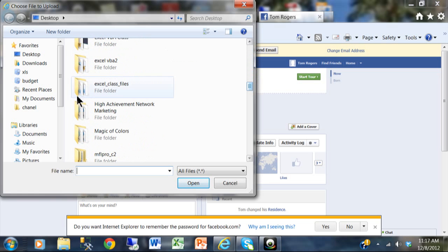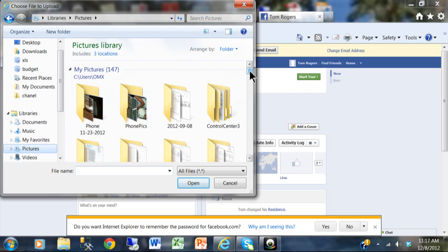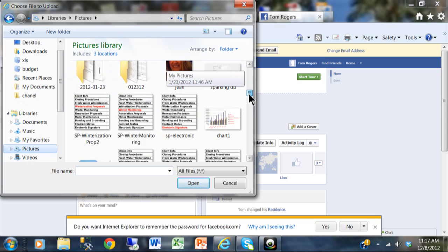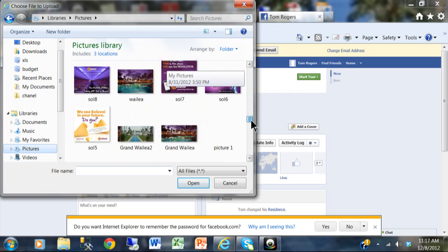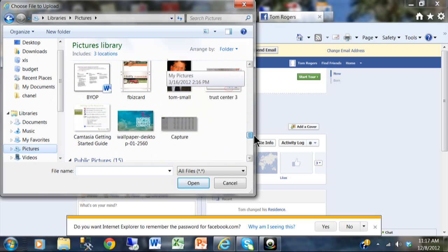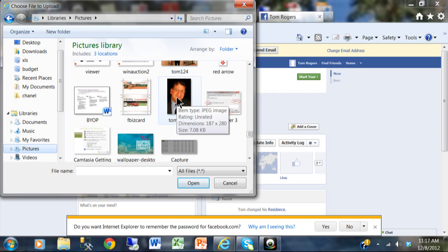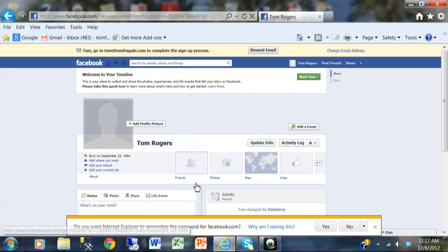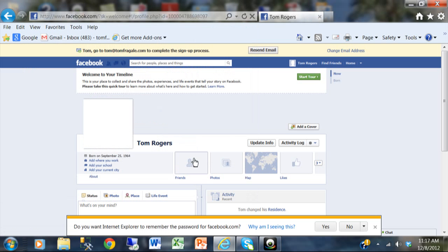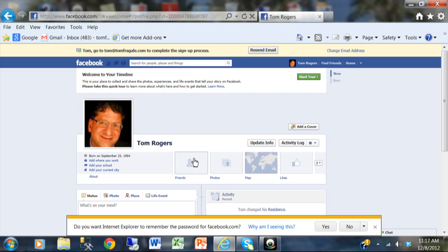But let's assume that we have that picture on your computer somewhere. I'm going to go to the pictures folder, I'm going to scroll down, and I see a picture of myself. I'm going to go ahead and click on that. I'm going to click on open. And now that picture should be uploading into Facebook, and there I am.